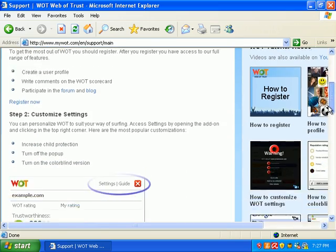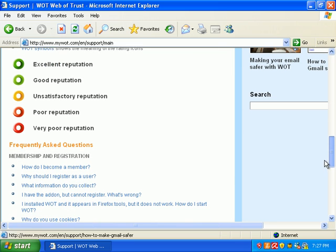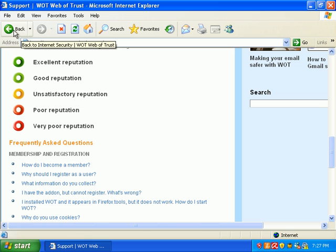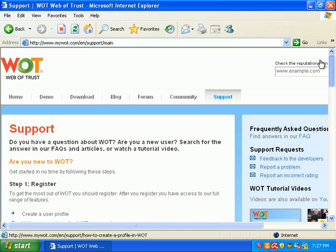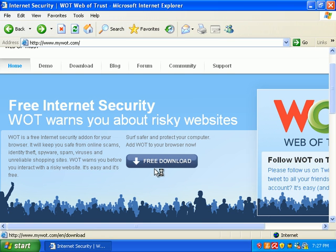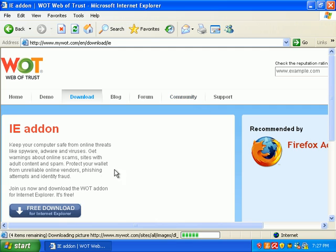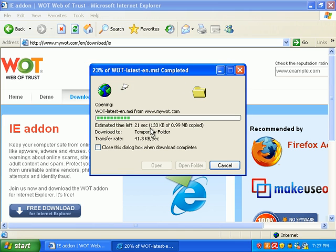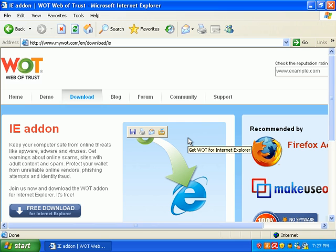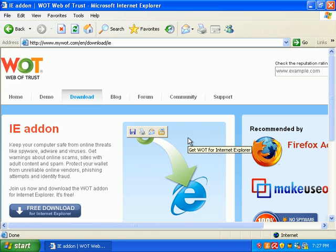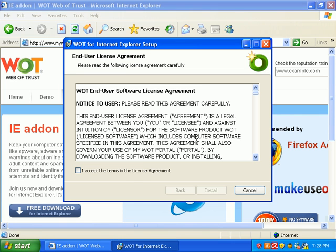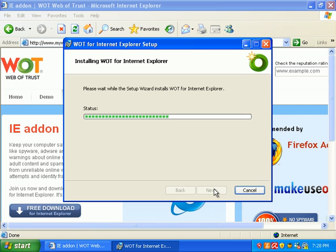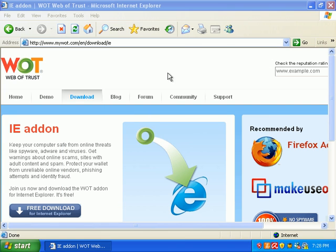They have a really nice frequently asked questions section down here under support, and I suggest you read it. So let's go ahead and install it — I'll come back to this in a second because it kind of lays it all out for us. We're going to install the IE add-on because that's what I'm using right now. It's a real small download, just one megabyte. It says it finished successfully, so let's go ahead and restart our browser real quick.